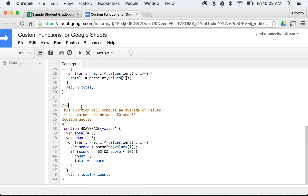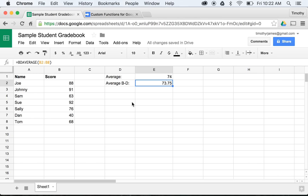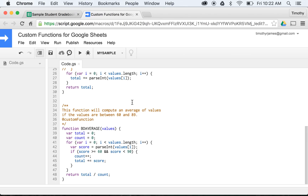This allows us to create a function that does a more complex computation, and it's very simple - the only thing we have to add is the @customfunction tag in our comment. This makes it really easy to do more complex data analysis within something like a basic student gradebook. If we want to expand on custom menus or create more interaction, we can do that as well - we'll cover that in another lesson where we identify how to manipulate data using spreadsheet objects to customize our spreadsheets even further. Thanks for watching.